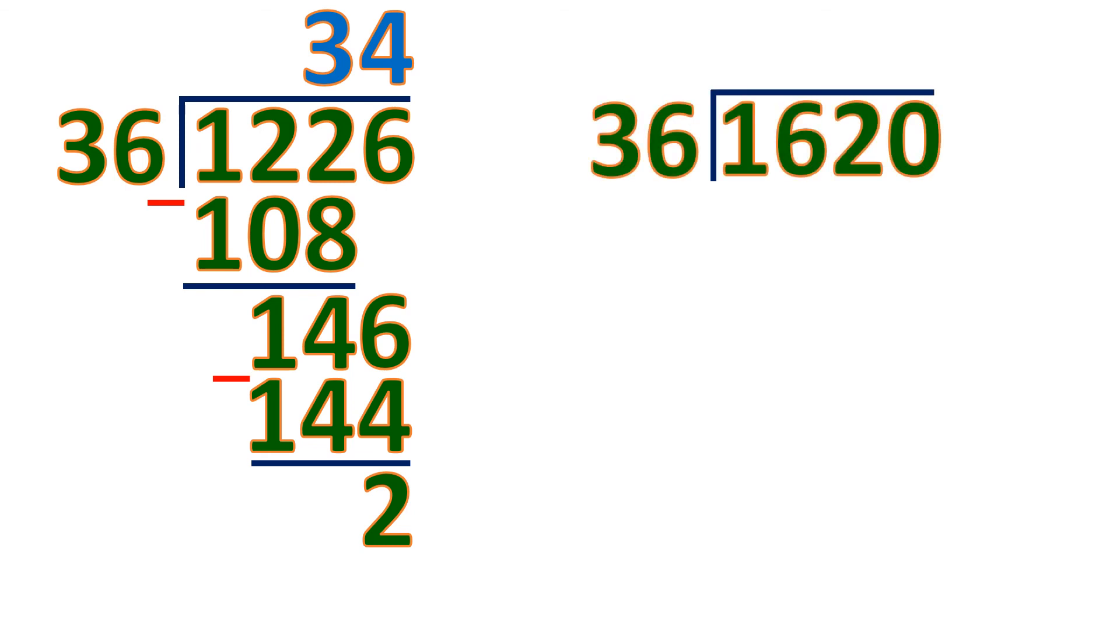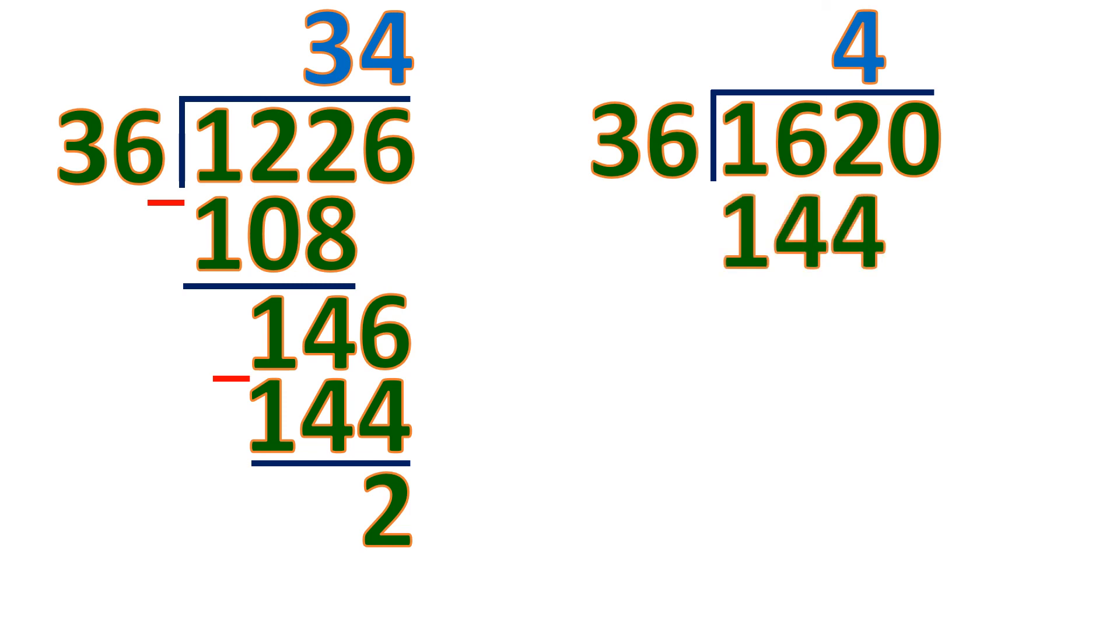Now let's try to check 1620. So let's divide. So we can use 3 digits, so that it's possible to divide with 36. 162 divided by 36 is 4, because 4 times 36 is 144. Then subtract. So the difference is 18.